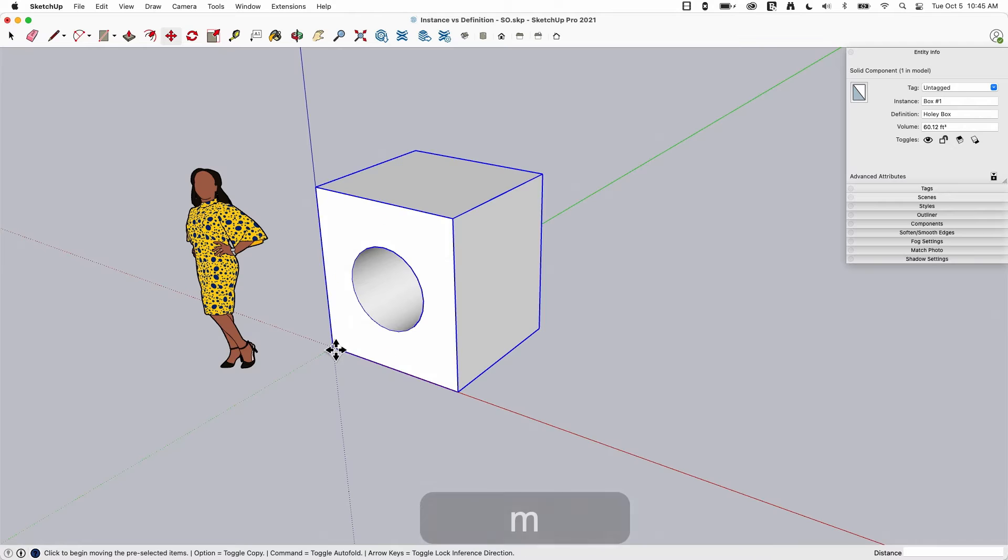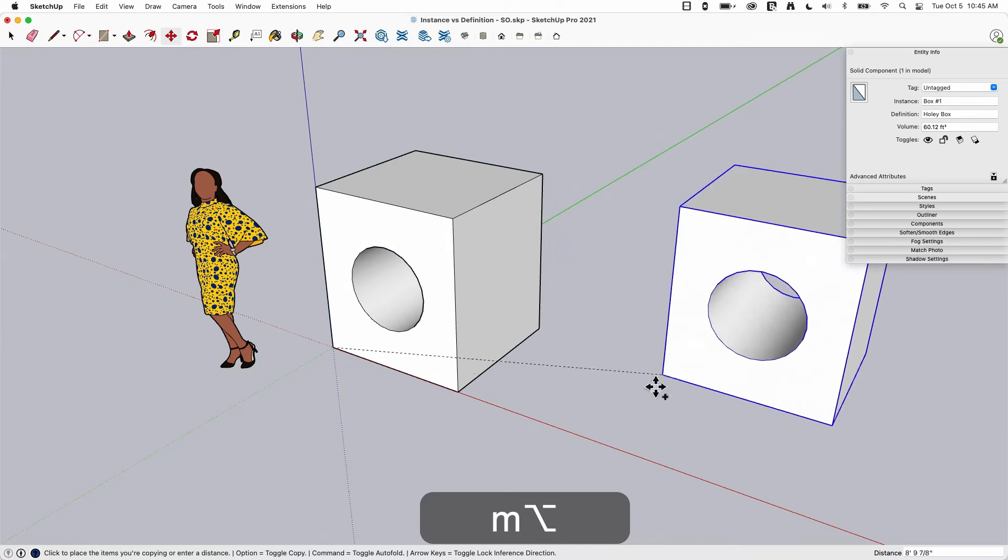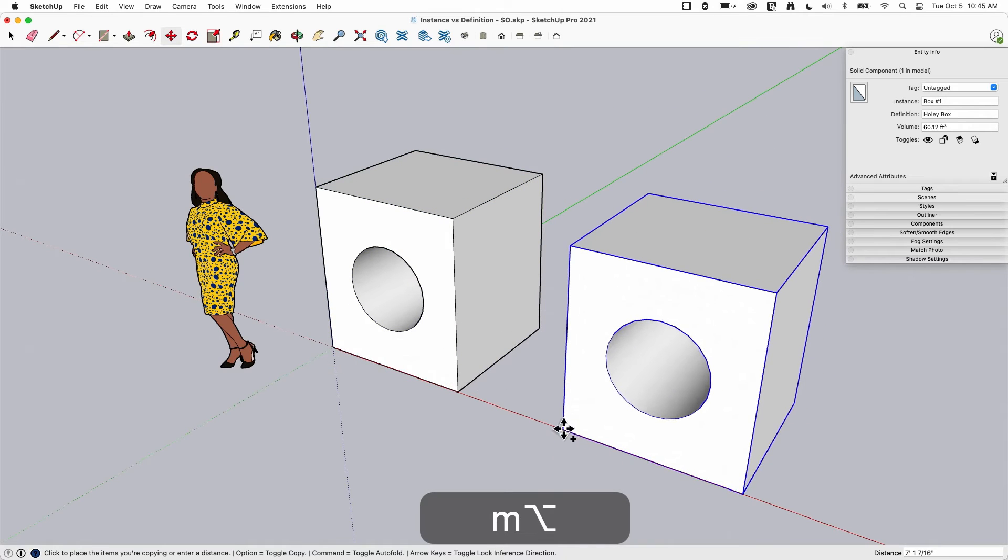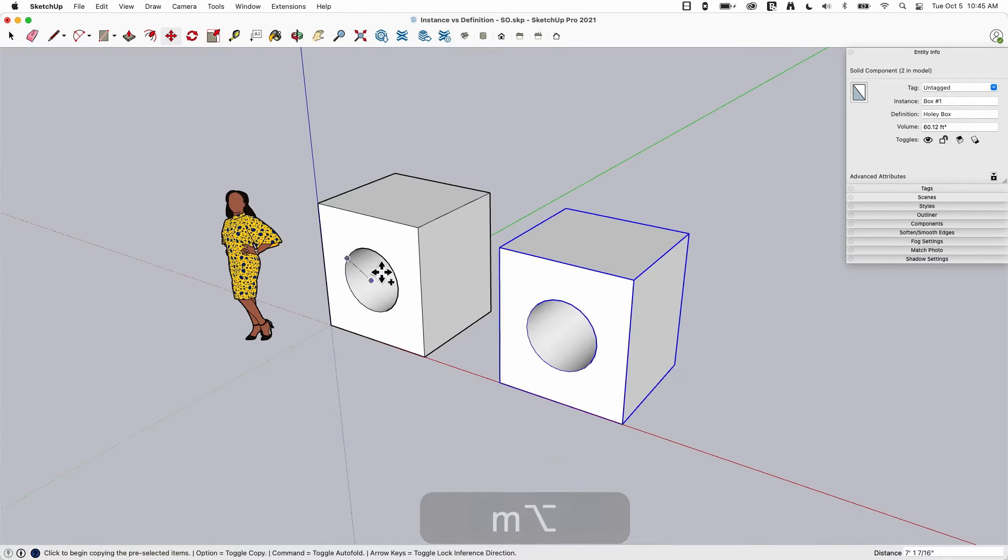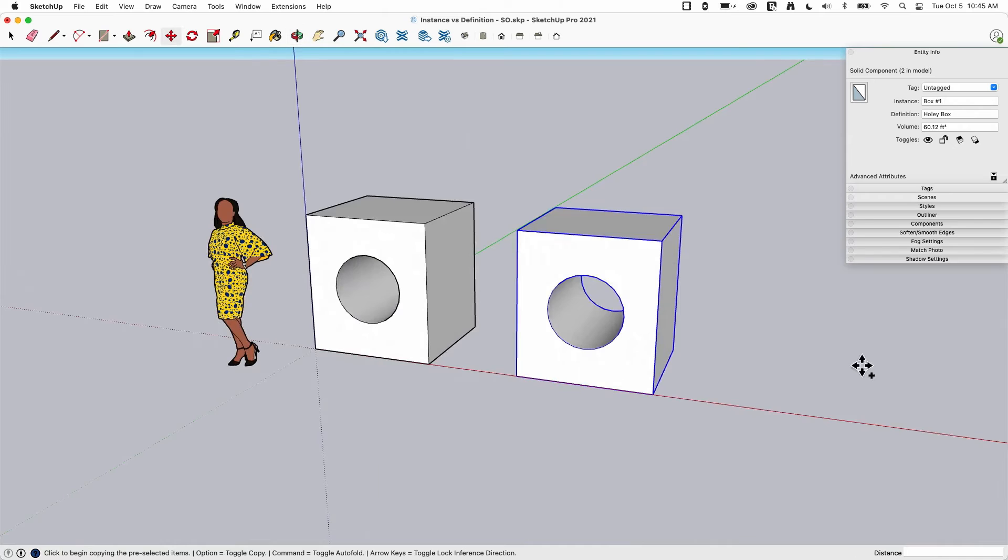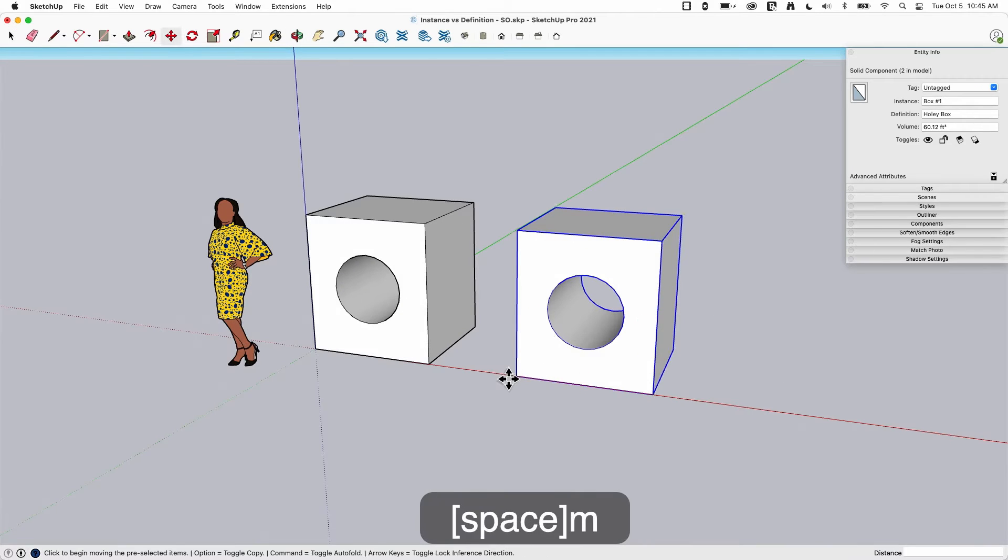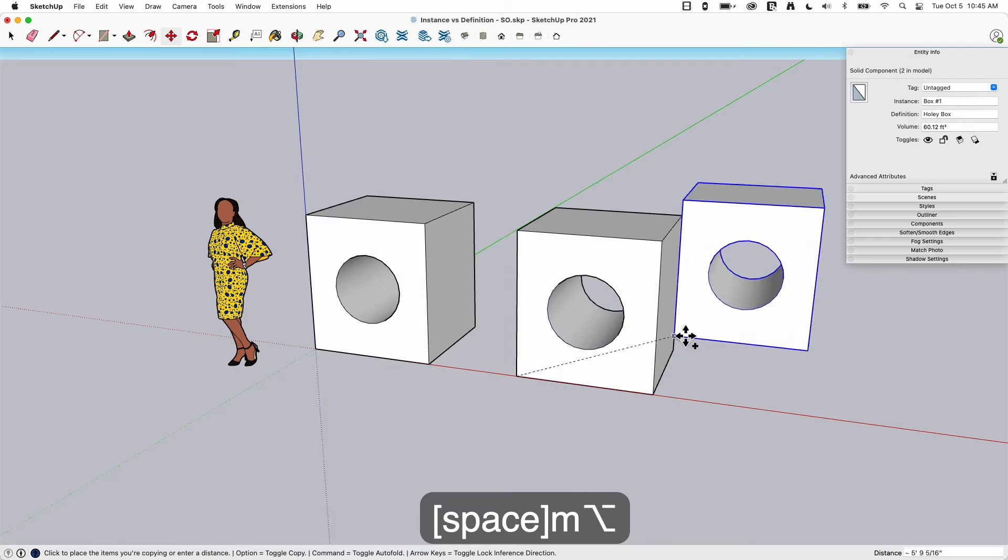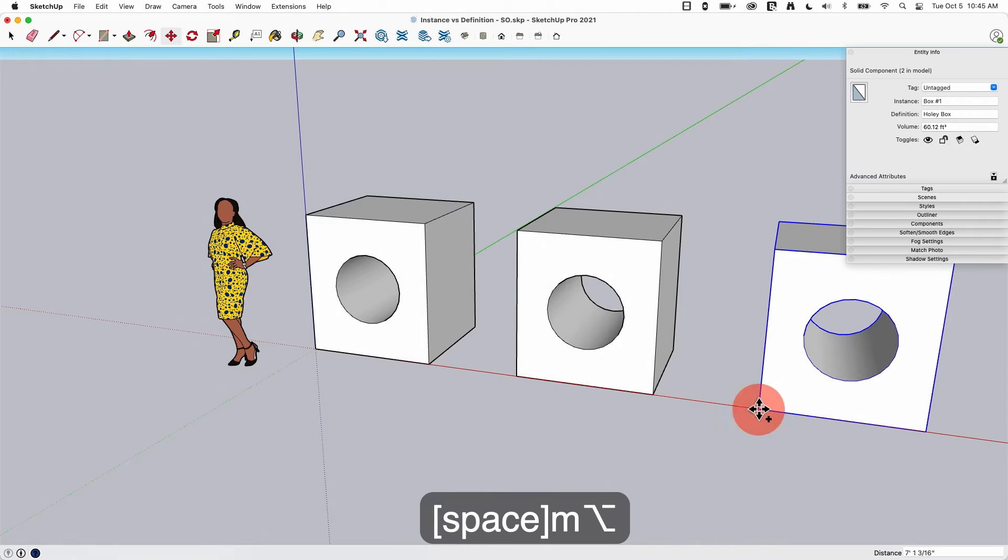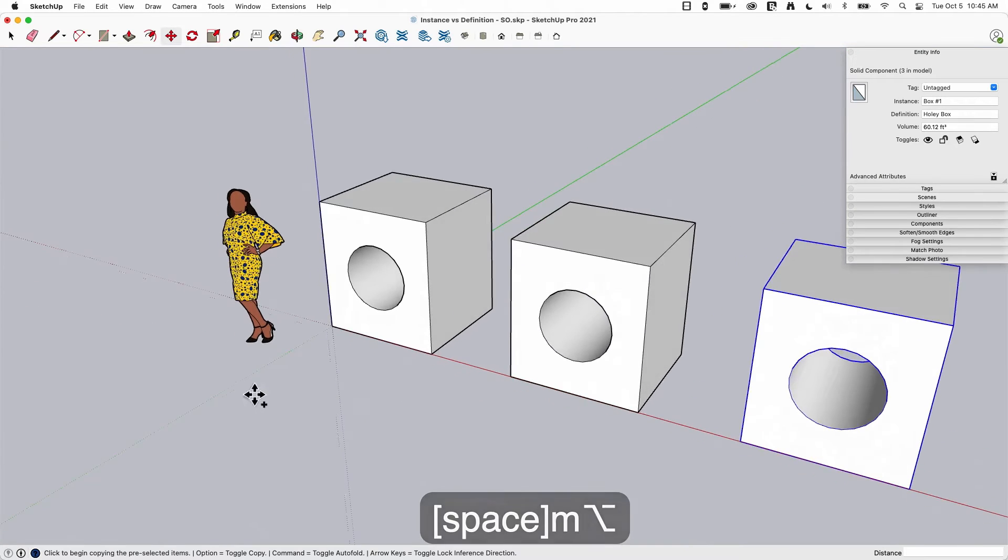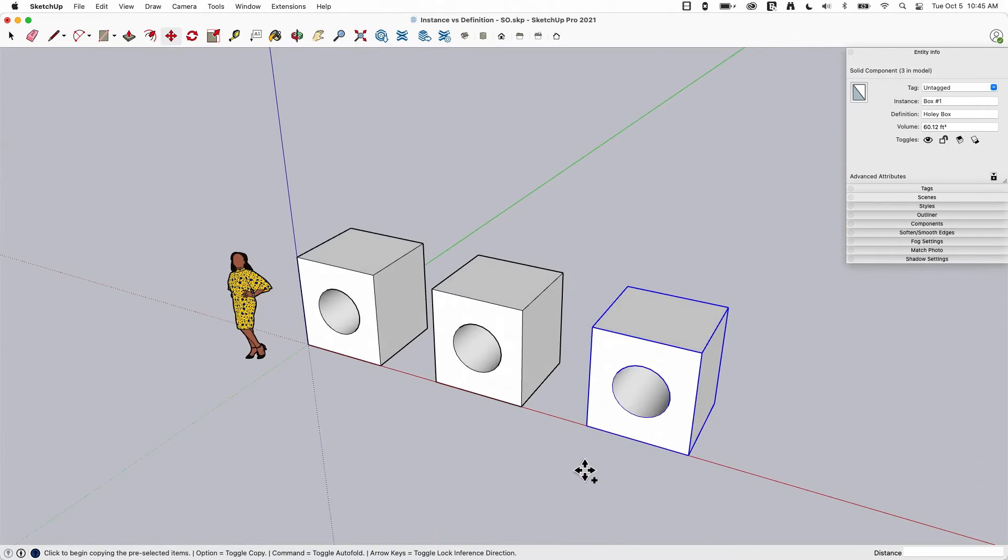We're going to start by moving it. I'm going to move it, I'm going to hit my modifier key to make a copy and now we have two. Let's do that again because why have just two when you can have three holy boxes?